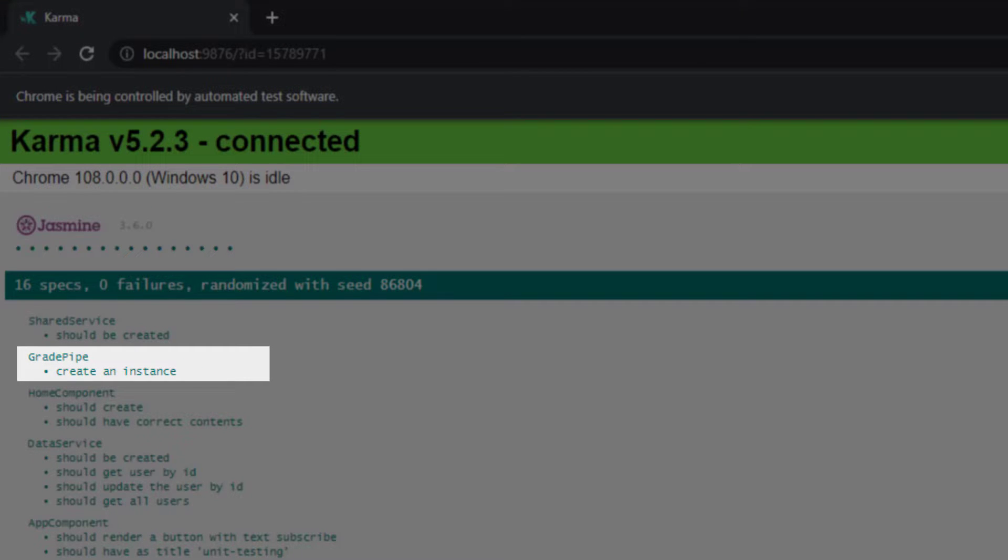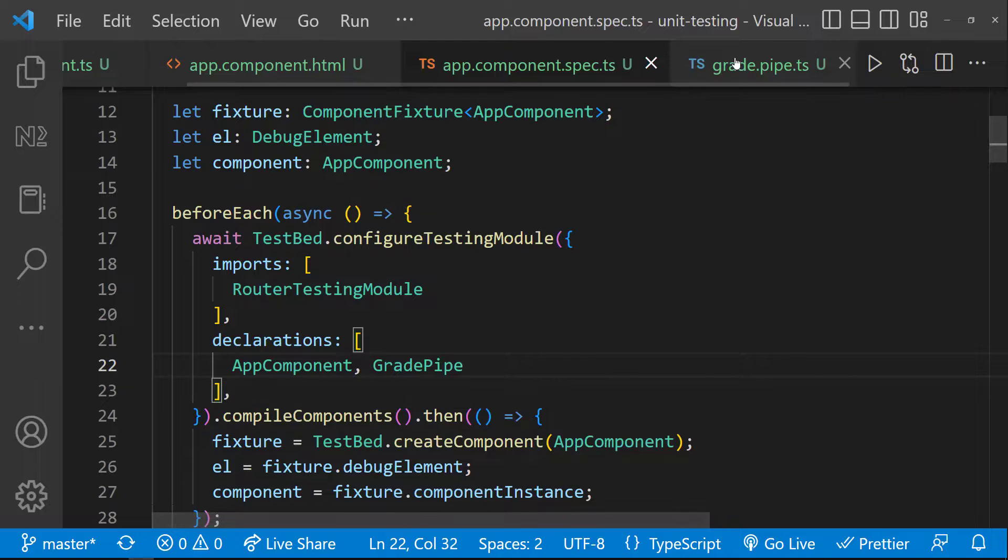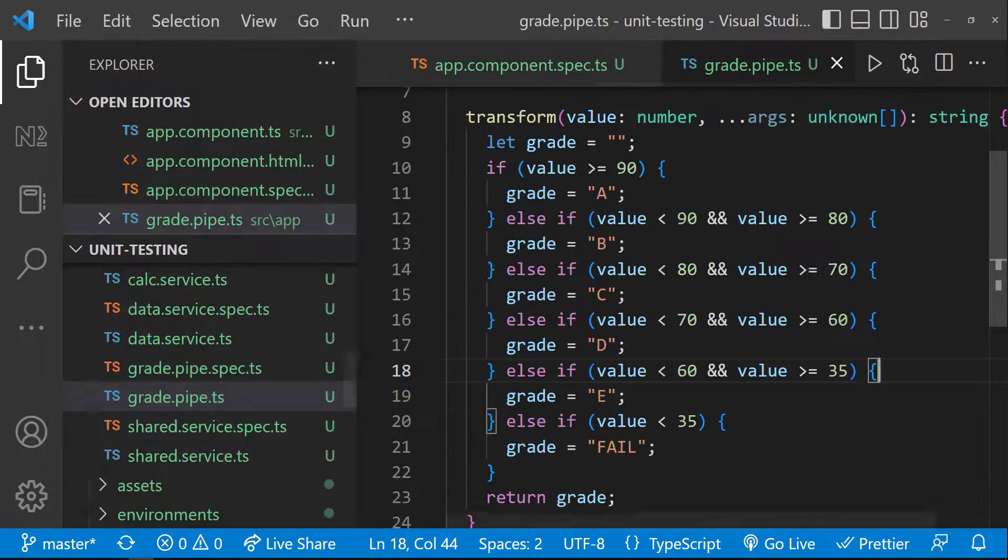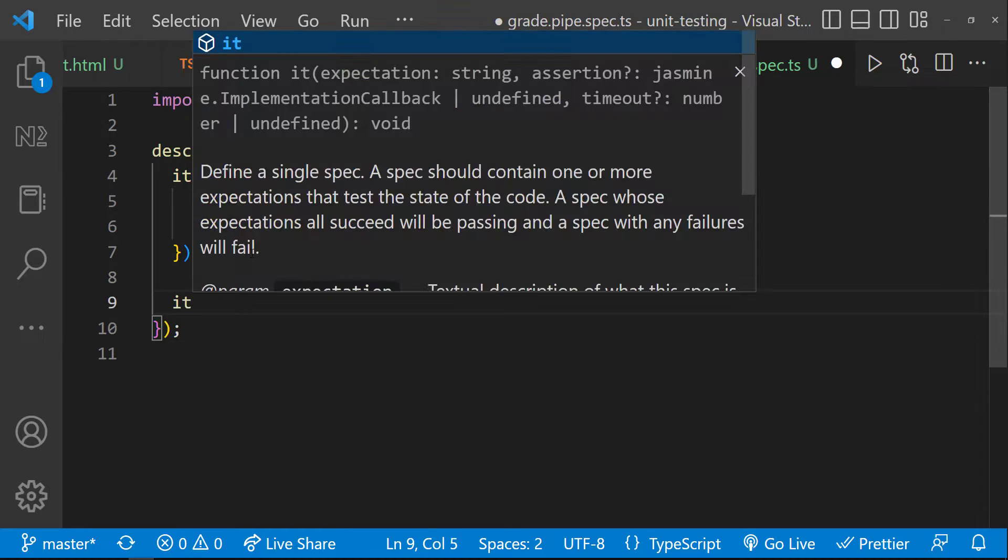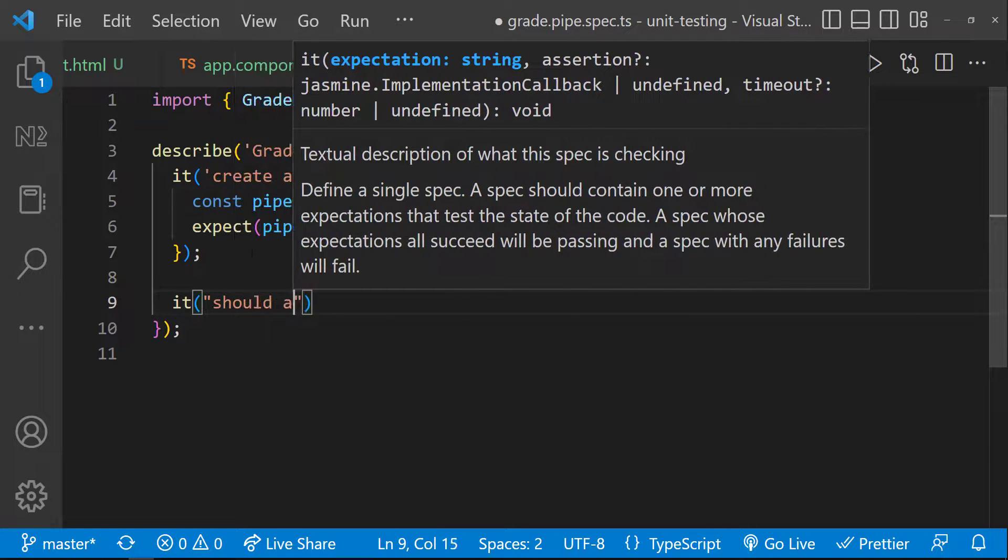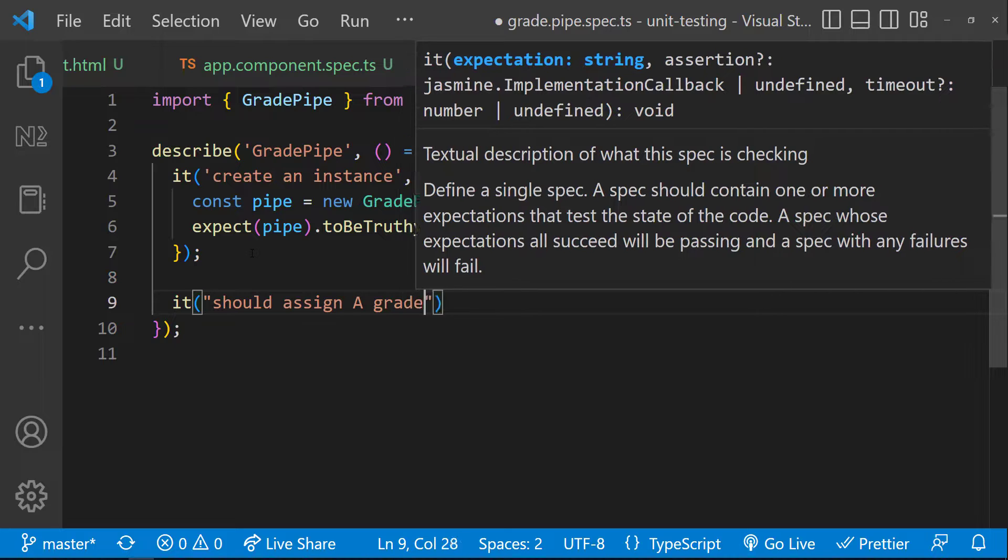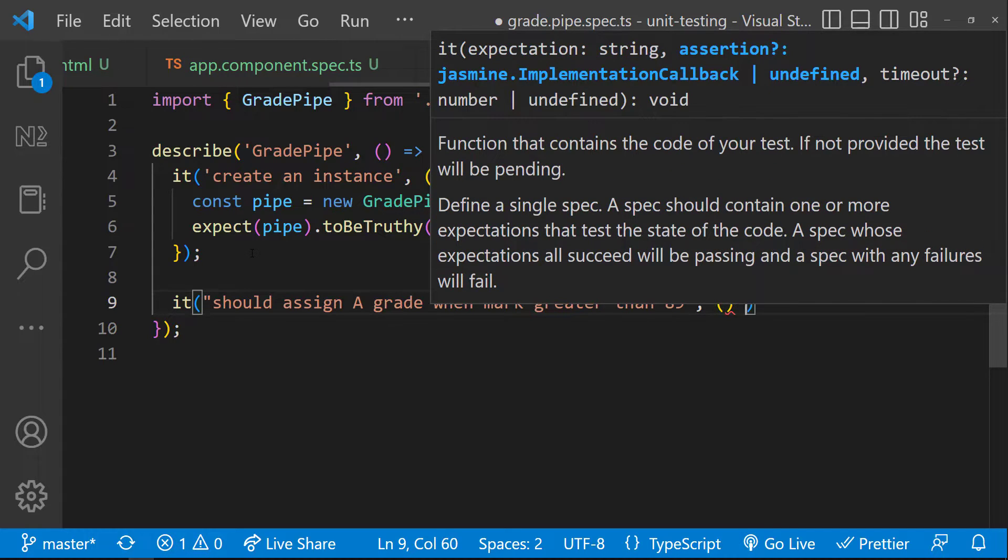And also we can see the pipe instance has been created successfully. Now let's write our test case to test whether A grade is getting applied when the mark is greater than 89. That means greater than or equal to 90.